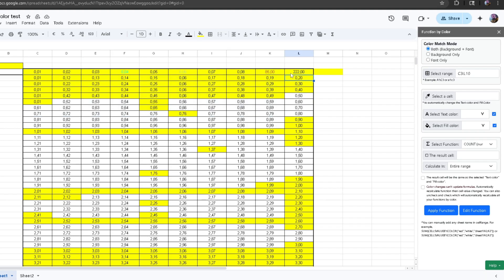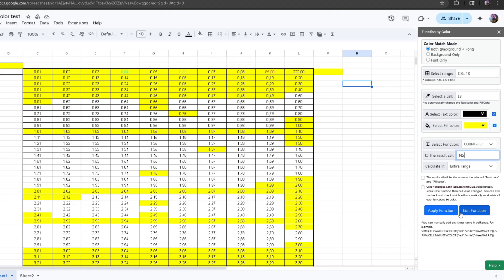Then I'm going to select the cell which I want to take the background and font color from — so it's going to use this text color and this fill color. Now my result cell I want to place in this cell right here, calculating across the entire range. Once I press Apply Function, it gives me 50 — it has counted all the cells that have this text color and this fill color.